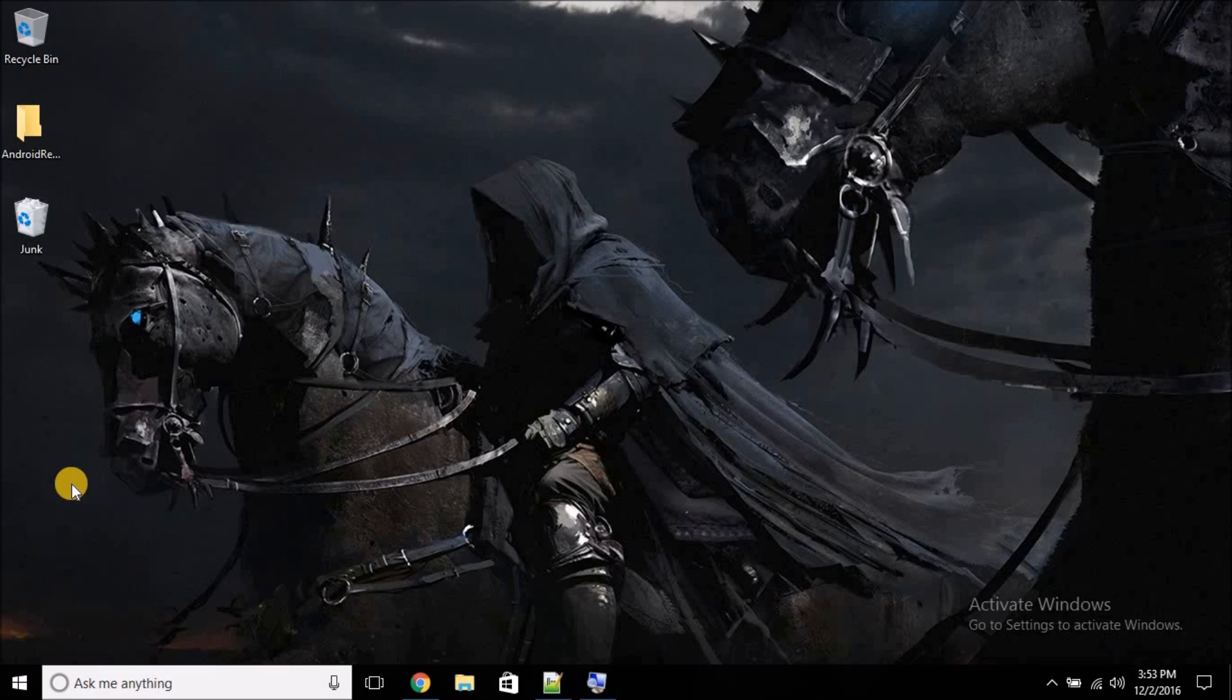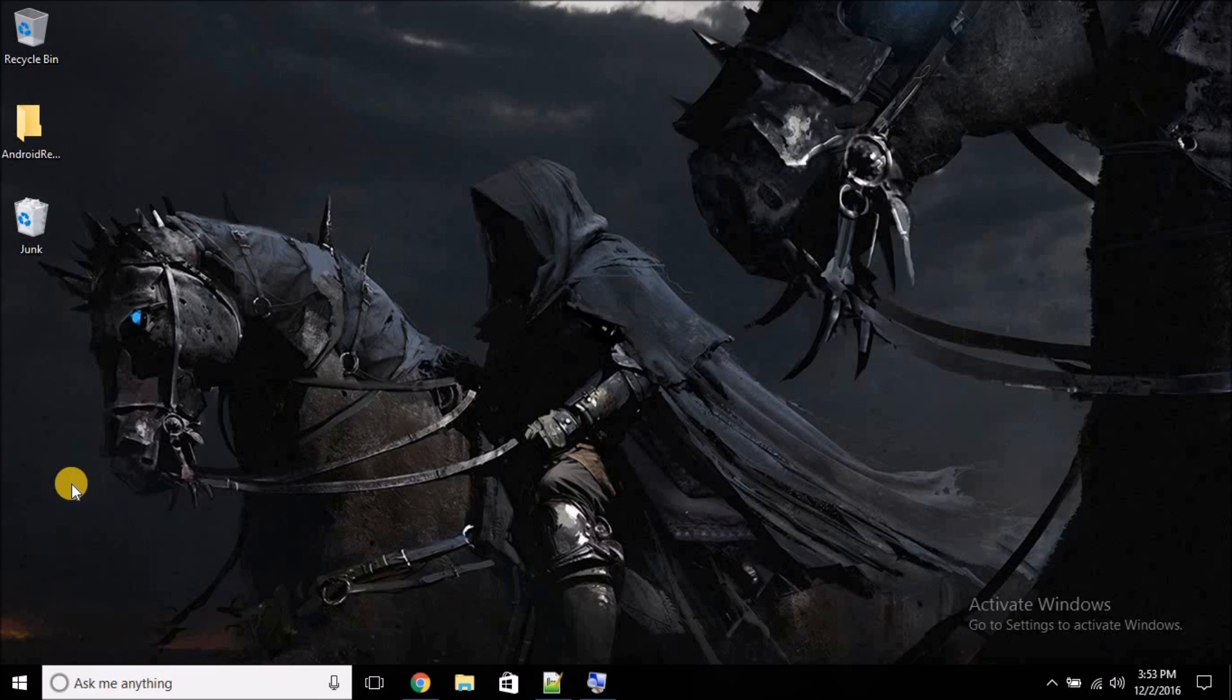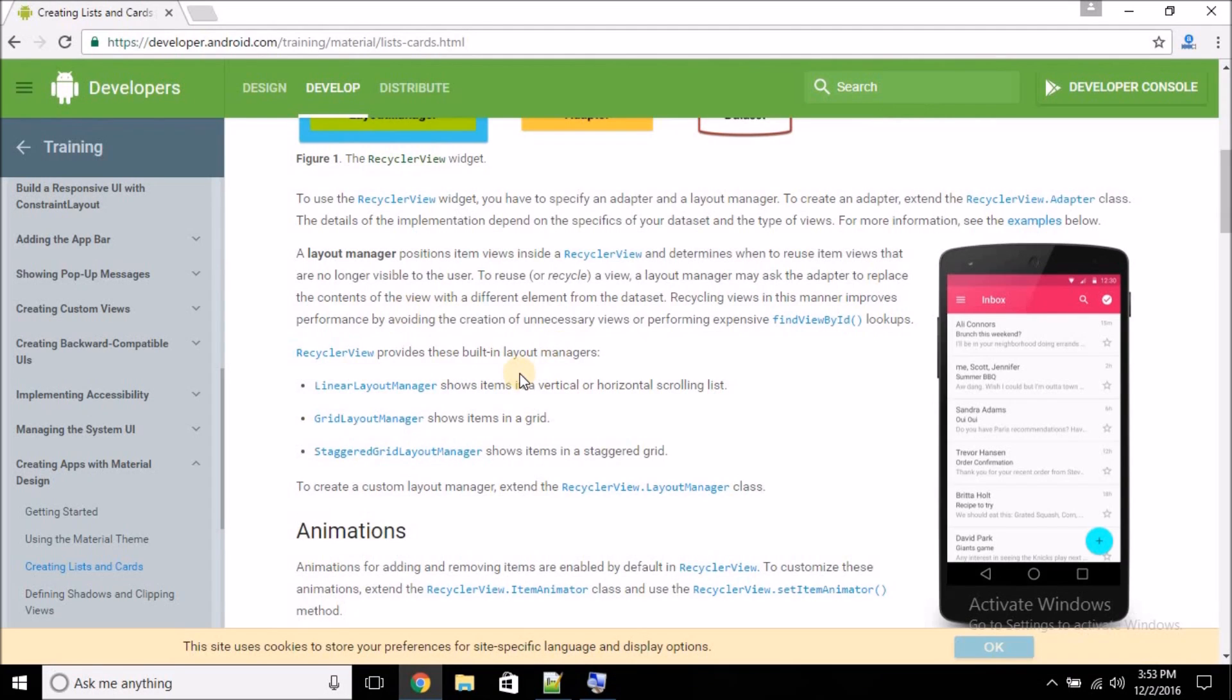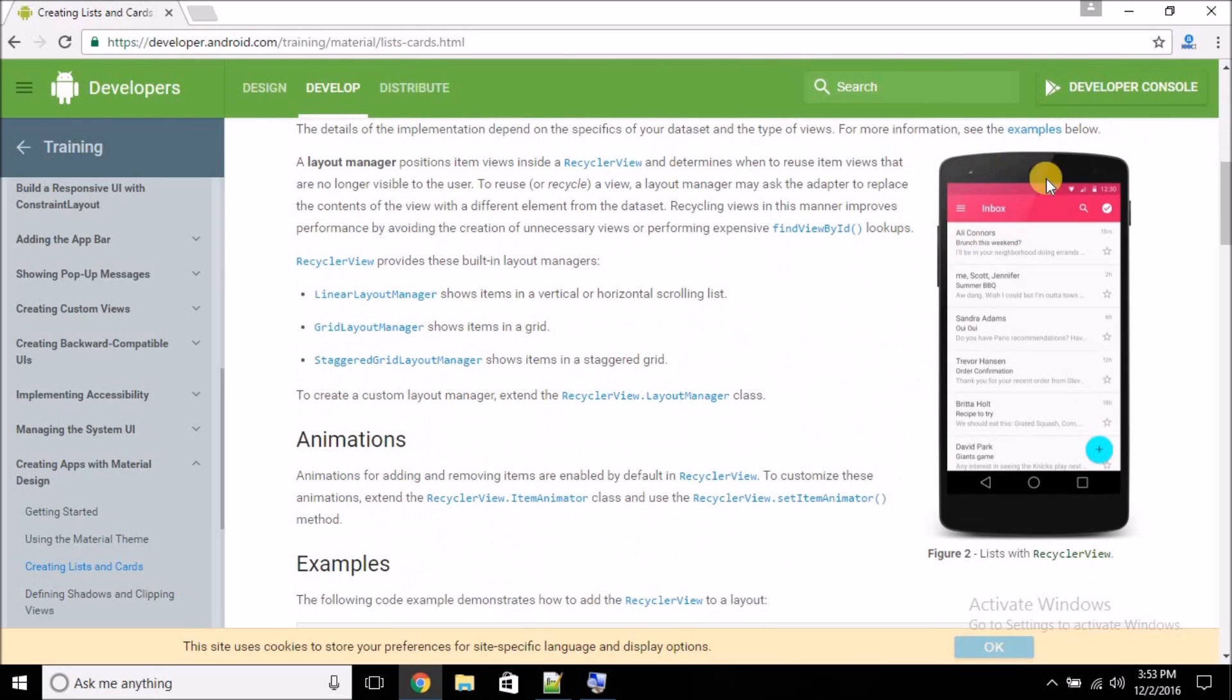Hello guys, welcome to Simplified Coding. This is a new video tutorial series where I'm going to cover Android RecyclerView. I hope you already know what a RecyclerView is. You can see the RecyclerView in this image.